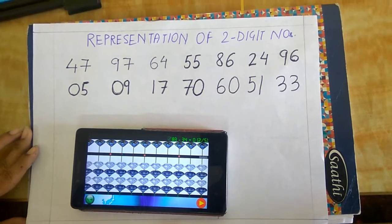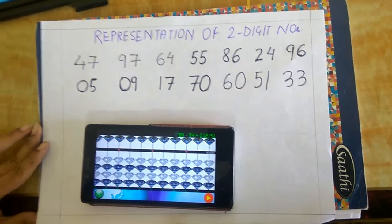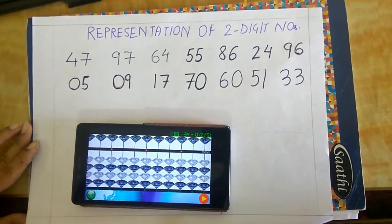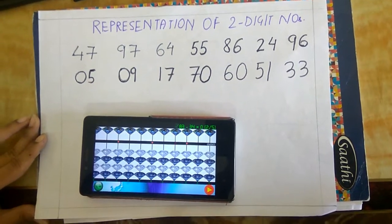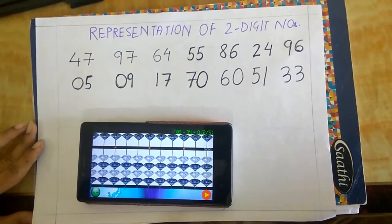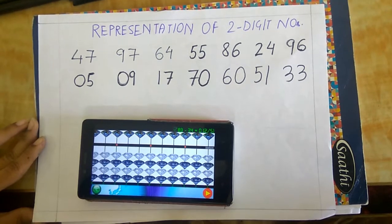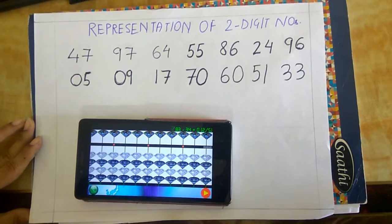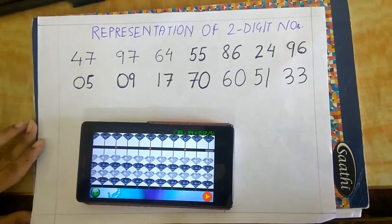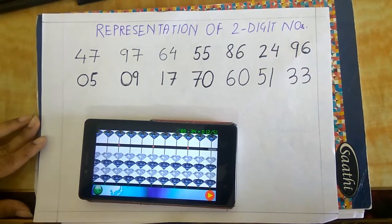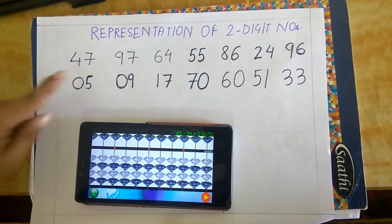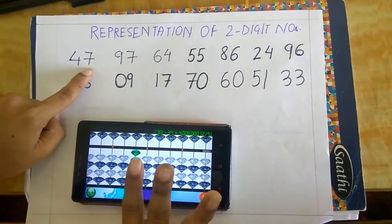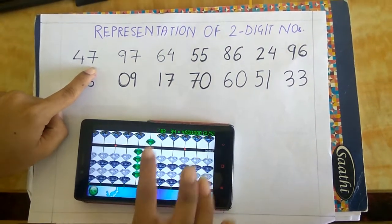Hello friends, this is our next video on the representation of two-digit numbers. We are using the app Soroban so that you can practice it on the app and it is easy for you to understand the sums. The first number is 47 — this is 4 and this is 7, so 47.